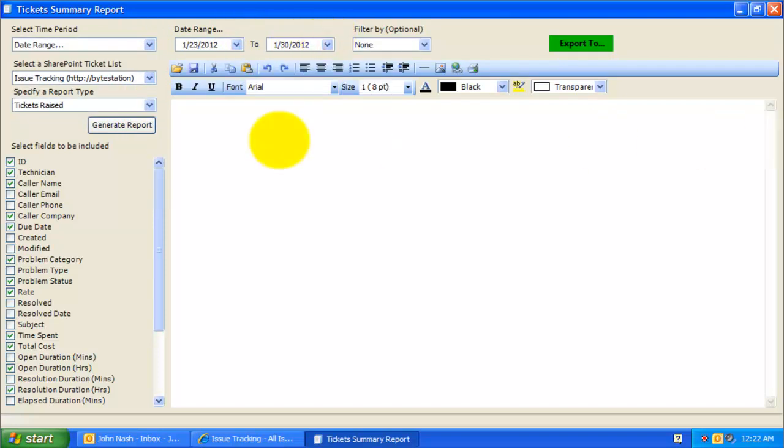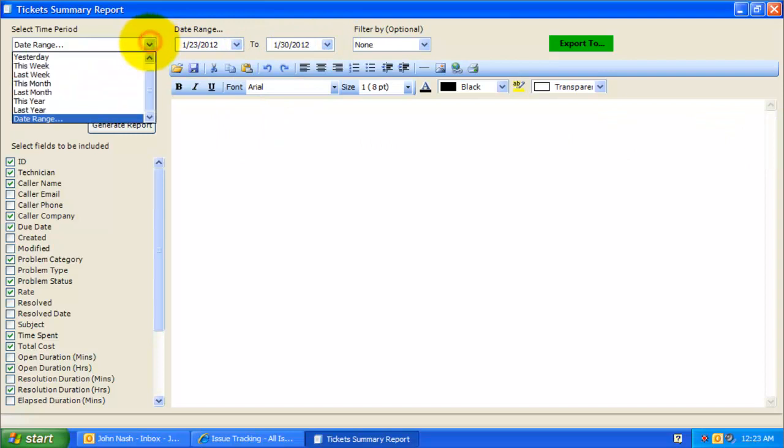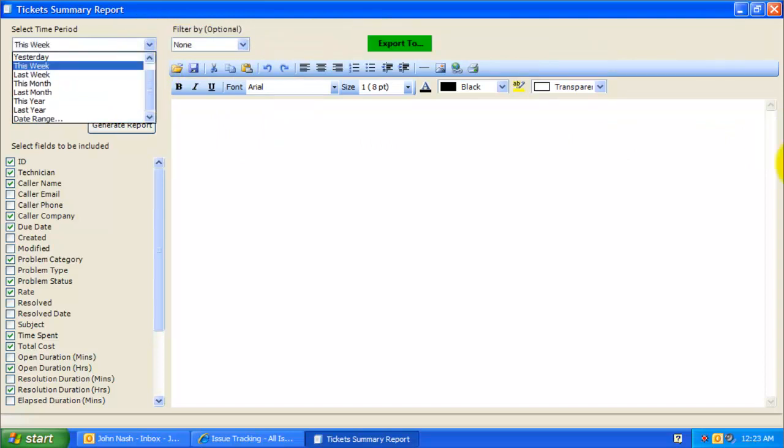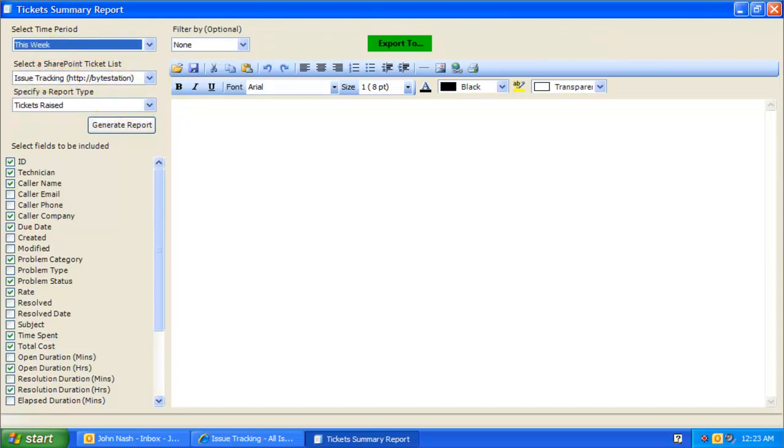Selecting a time period from this drop-down is the first step in generating a summary report. For example, let us choose this week to extract various reports from the trouble tickets.